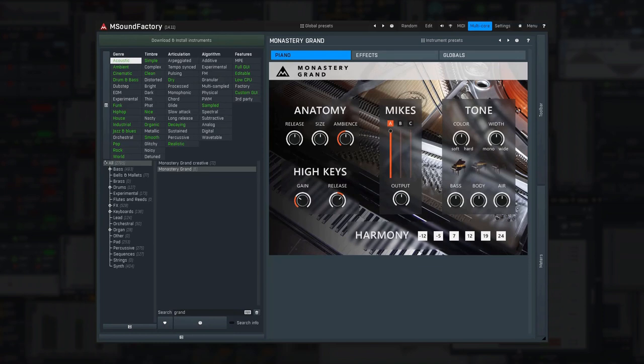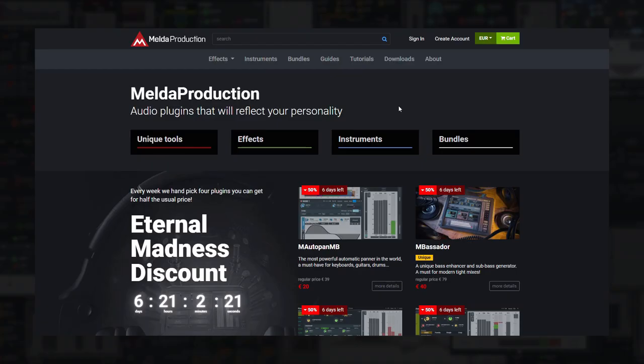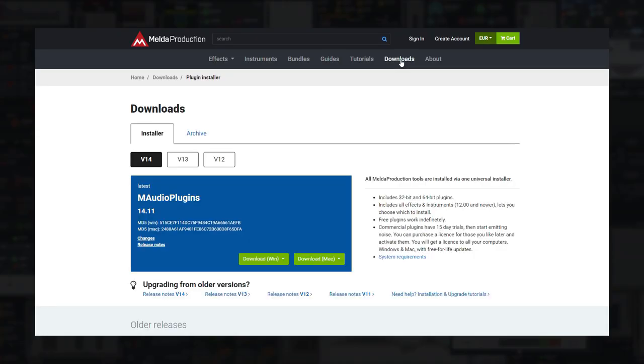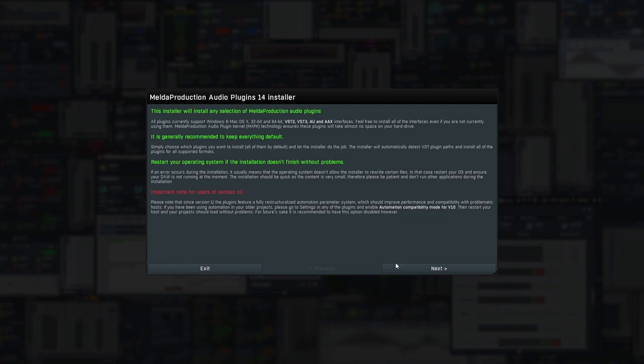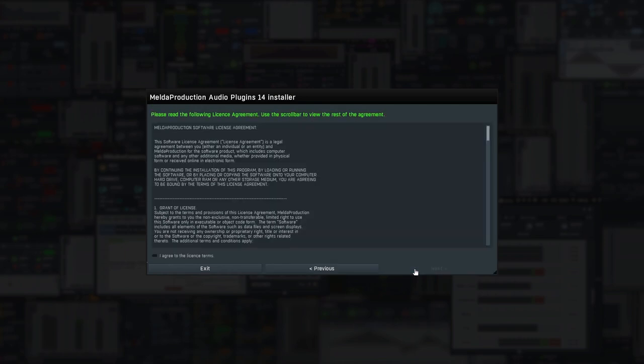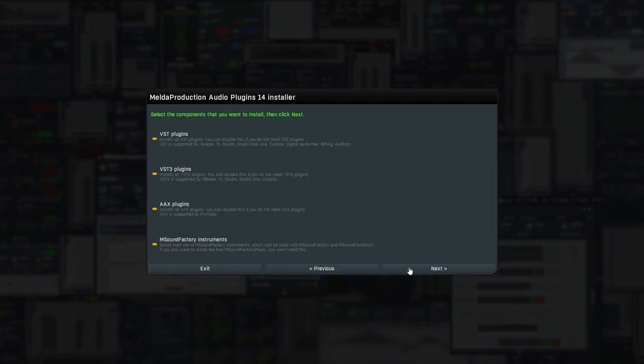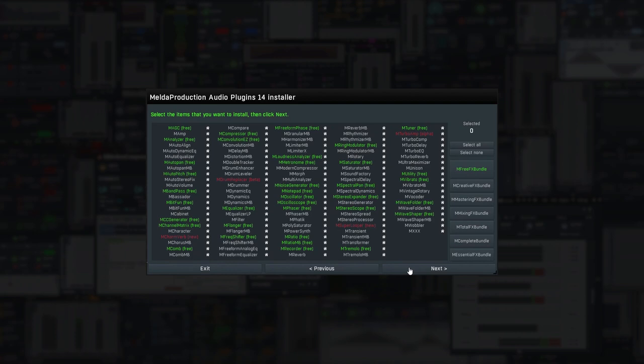Let's get straight to the installation. First, visit meldeproduction.com. Click download and get the newest version of mAudio plugins depending upon your operating system. Run the installer. I'd recommend keeping everything default. When you get to the plugin selection page, don't forget to choose mSoundFactory.